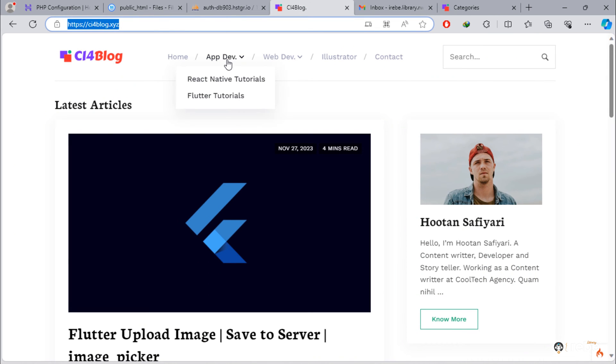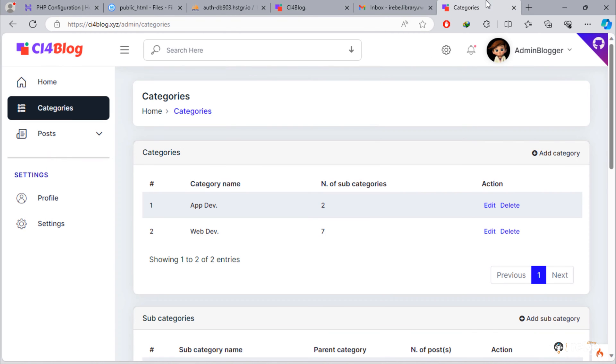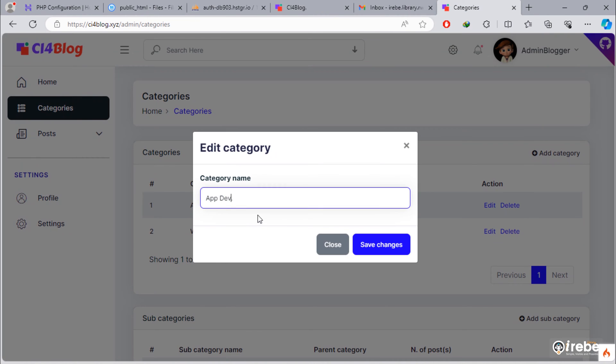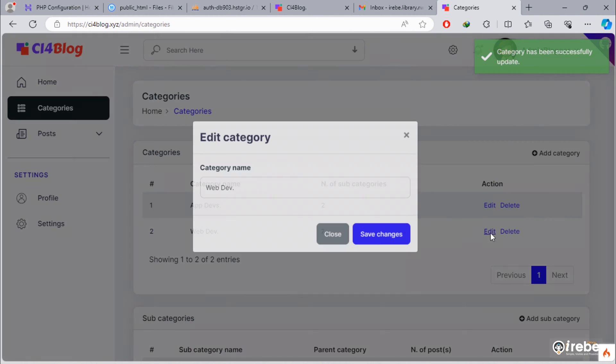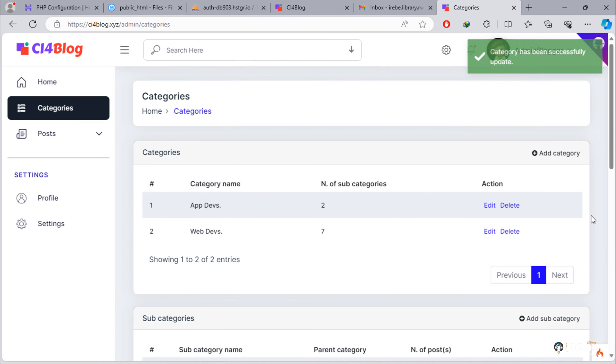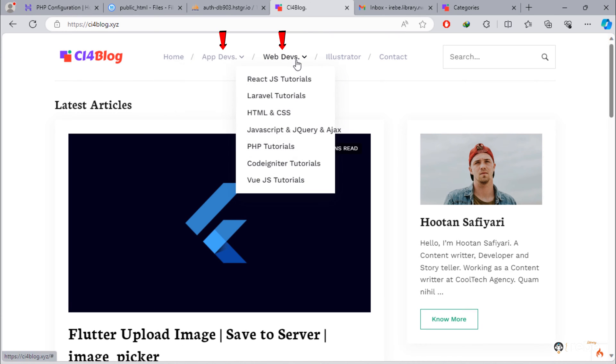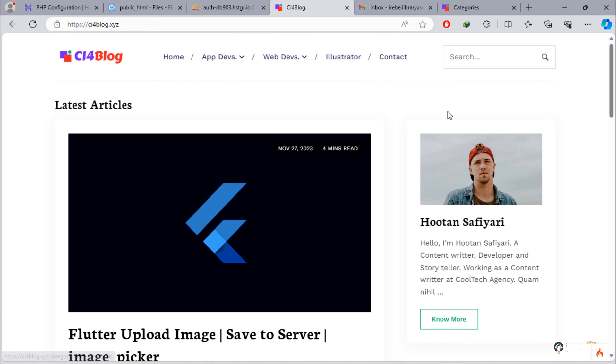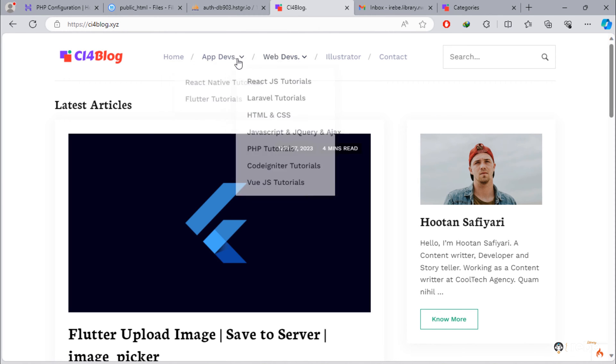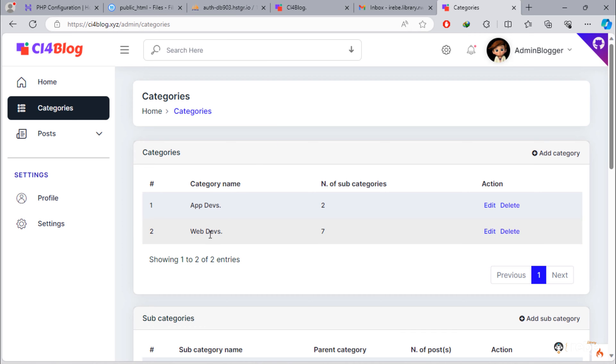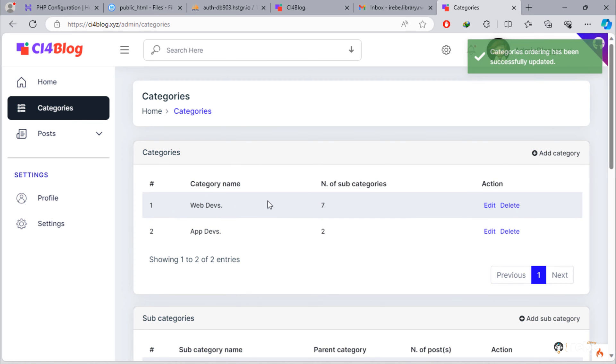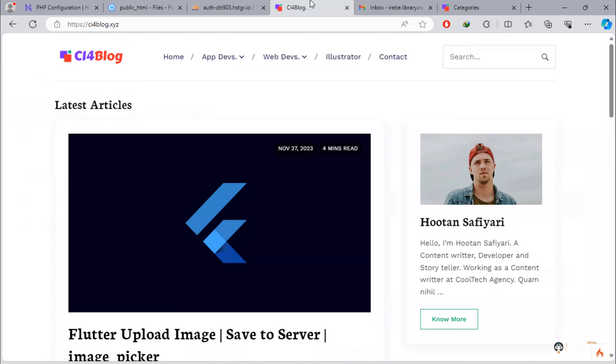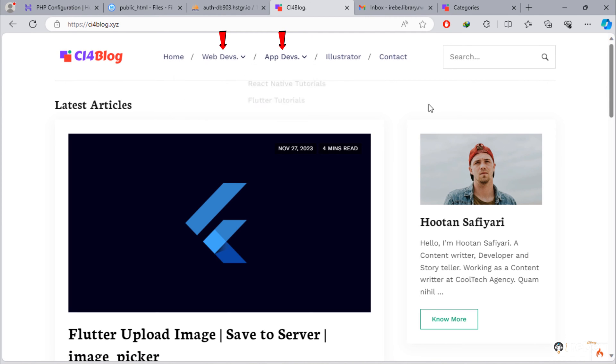Let's try to make changes on these parent categories. As you can see, those parent categories updated. Let's try to reorder these parent categories. As you can see, web devs takes first position.